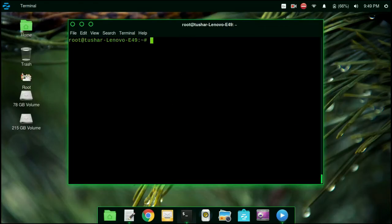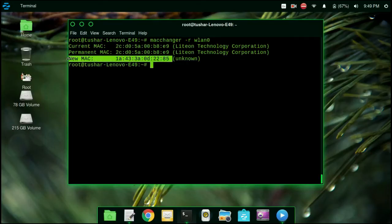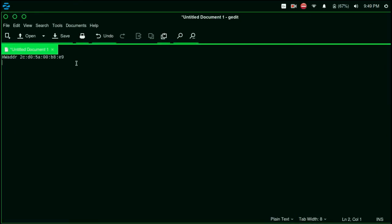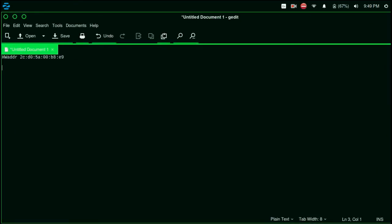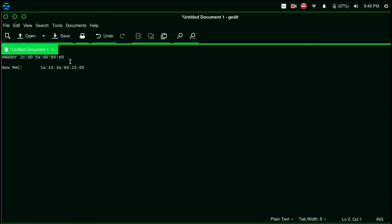Now we are going to change the MAC address of the wireless interface. Type the command macchanger -r wlan0. The -r flag is for a random MAC address. So we got a random MAC address. You can compare the permanent MAC address and the random MAC address — they are changed.